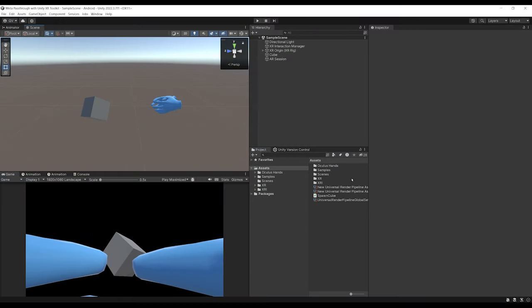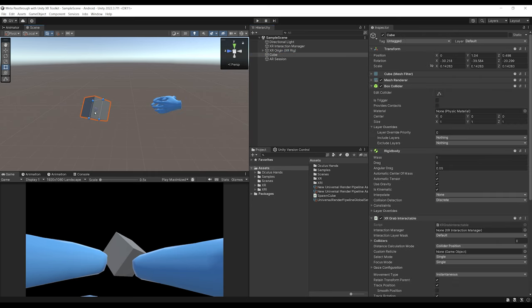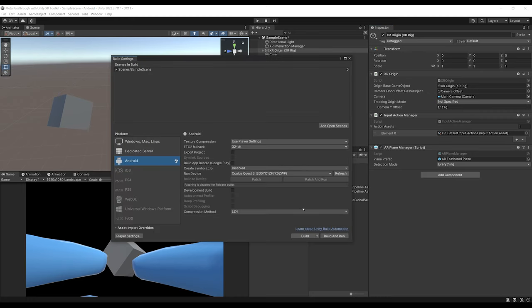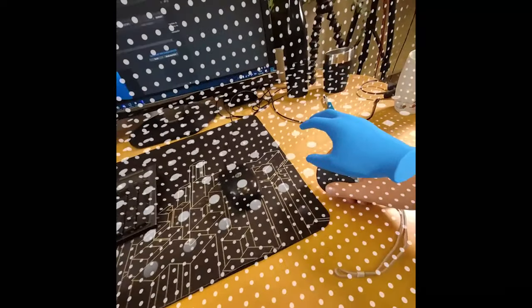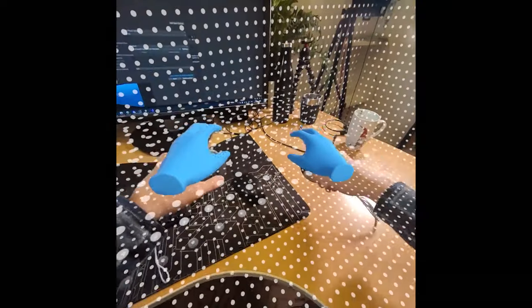We are back where we left off at the end of last episode. Remember, we made this setup using the XR Origin to see a little cube in Mixed Reality. We also added this AR Plane Manager, which we disabled at the very end. But if we enable it back and go to File > Build Settings and build our game, we can see it's working — we already have some plane detection in our Mixed Reality game.